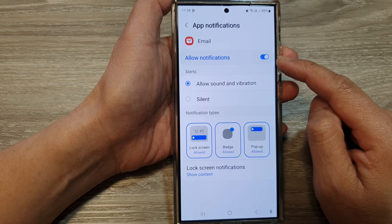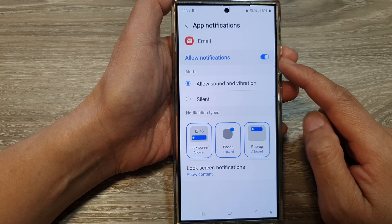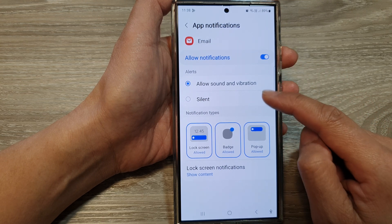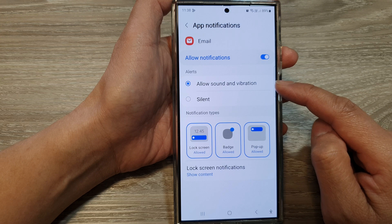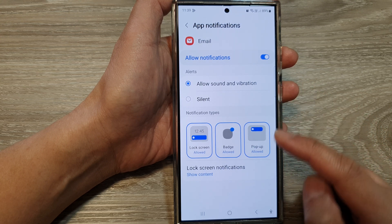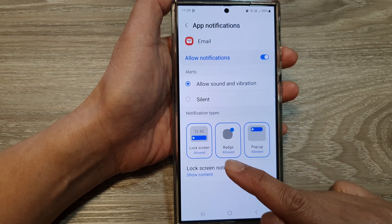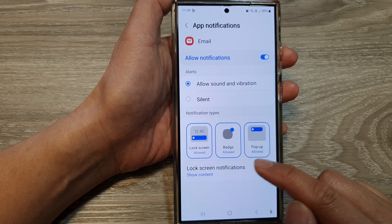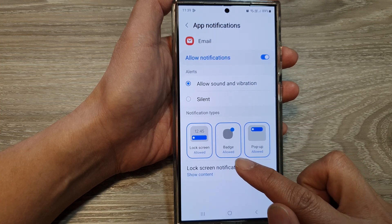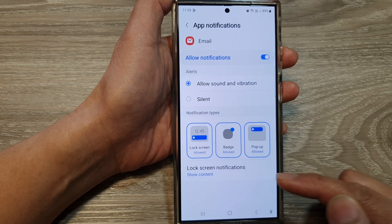Once it is turned on, you can customize the email notifications. You can set it to silent or allow sound and vibration. You can also choose to activate the different types of notifications such as lock screen, badge, and pop-up.